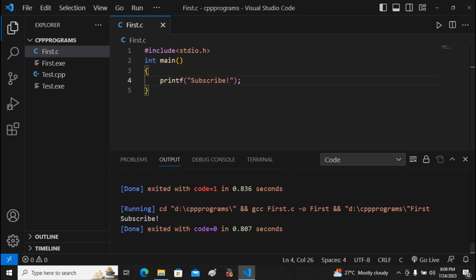This is the way you can configure Visual Studio Code for running C and C++ programs. Thanks for watching — please subscribe and like.